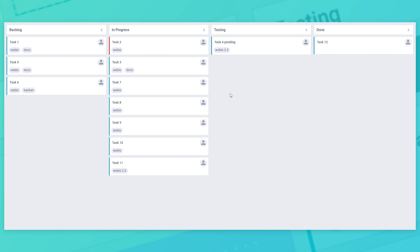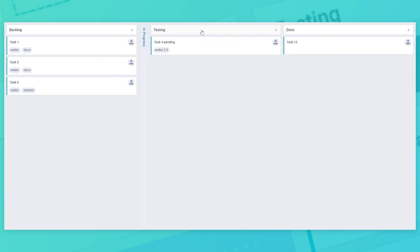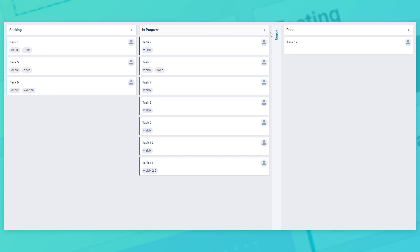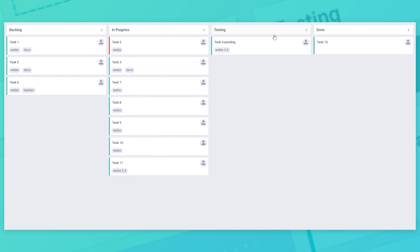Moving a card between different columns will be tantamount to changing its status. Each column can be collapsed to provide more space for other columns. Of course, you can configure the column's appearance and specify as many columns as you need. There are no special limits here.